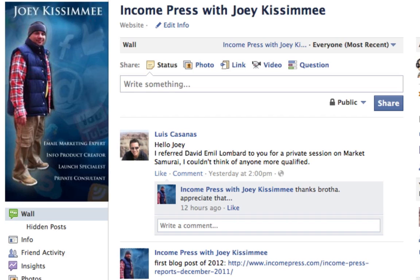Hey folks, Joey Kissimmee here with the Incompress Blog and this is another super quick tutorial — in fact, this is the very first super quick tutorial of the 2012 year. Very excited, very stoked about it. Big things are going to happen with the Incompress Blog this year and I can't wait to share them with you guys.